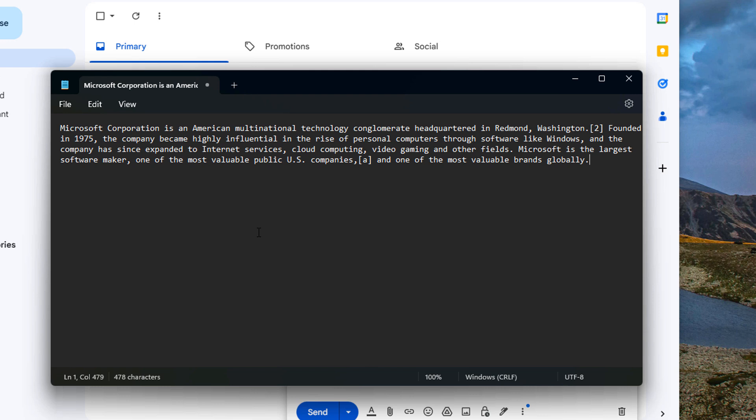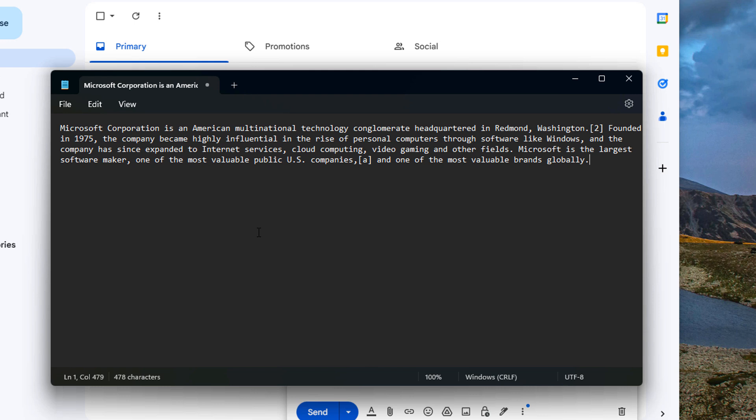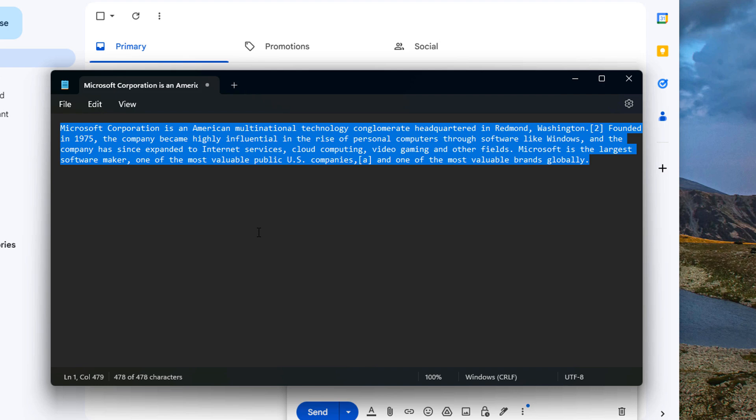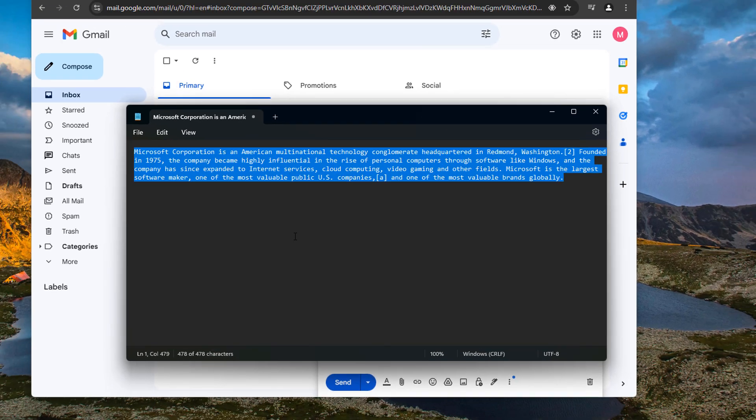So in fact in the past I used to paste stuff into Notepad then Ctrl+A, Ctrl+C, Ctrl+V elsewhere to not bring the formatting with it. But since Ctrl+Shift+V exists I've never had to do that anymore.